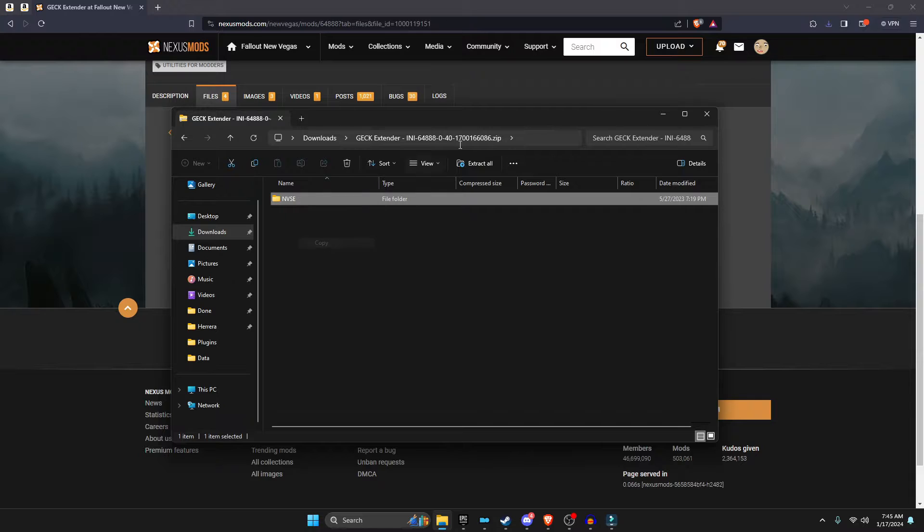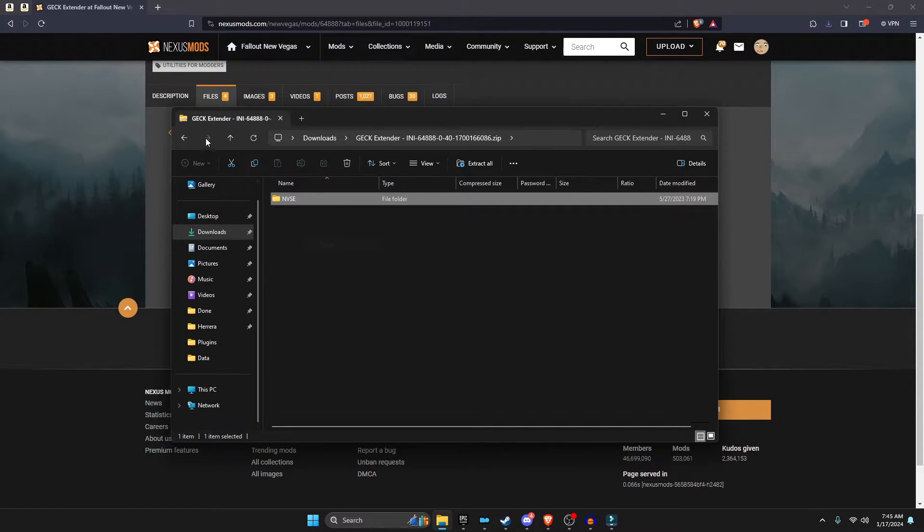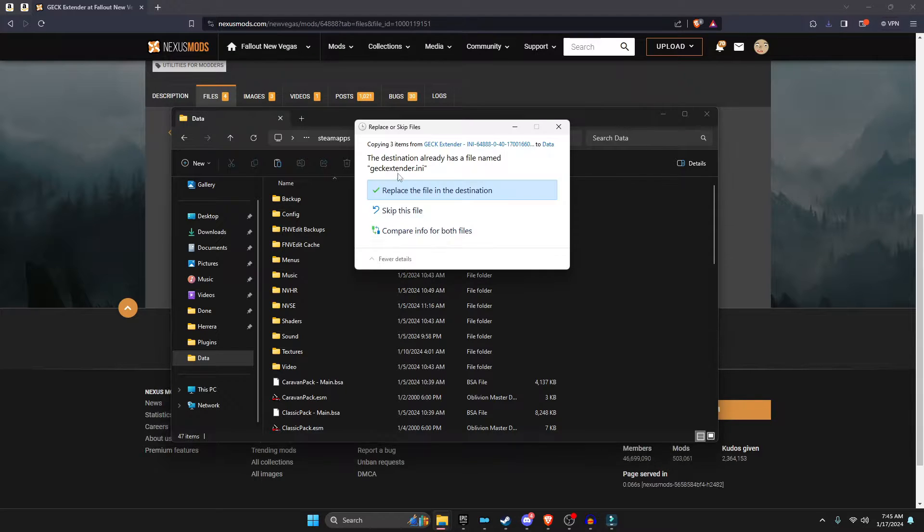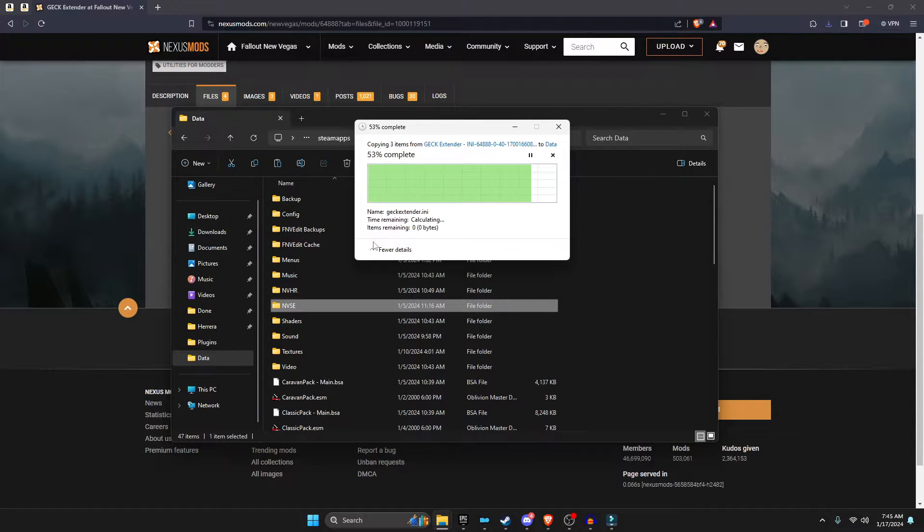And then for the last one, you have your INI settings, which you want to right-click the MVSC and then paste inside your data too.